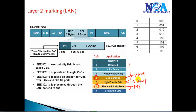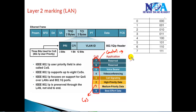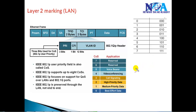A CoS value of four is used for video conferencing and real-time broadcast video applications, while five is used for VoIP bearer traffic. In general, we use markings from zero to five, because the last two values — six and seven — are reserved for specific control traffic such as Spanning Tree, VTP messages, and routing protocol updates. So when defining CoS values, we mark from zero to five.